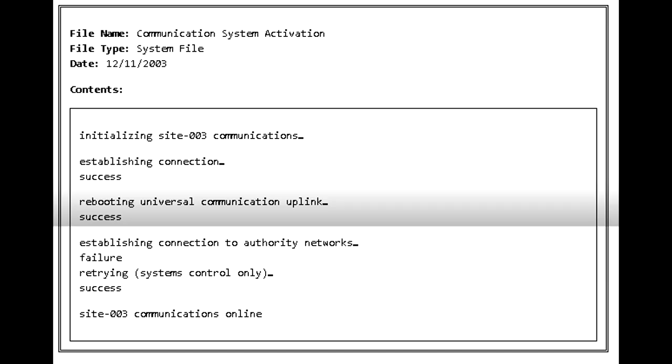File Name: Communication System Activation. File Type: System Files. Date: November 12, 2003. Content: [System activation sequence]